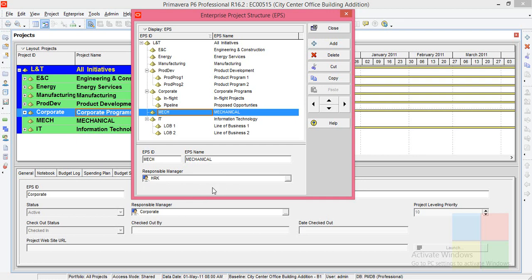So this is how it works. I hope you understood what is OBS, EPS, and how to link them. Thank you.